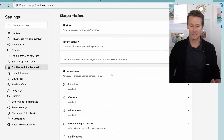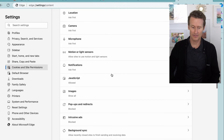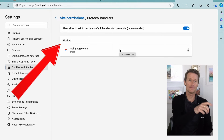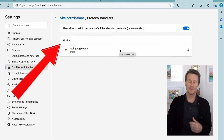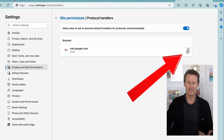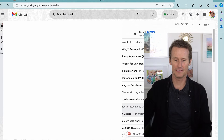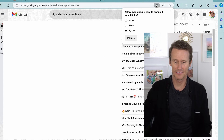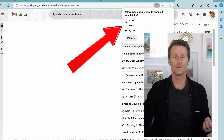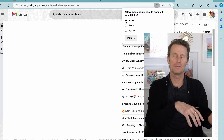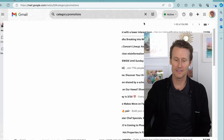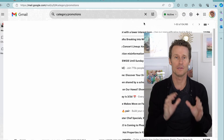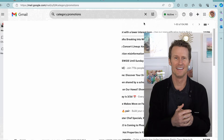Look for Protocol Handlers and scroll down to it. Here you can see that Gmail is blocked, so when you click a mailto link, it won't allow you to open Gmail from Edge. You'll want to delete that — click Delete. Then go back to Gmail and the diamonds will be there, or you can refresh. Click on the diamonds and click Allow. Now that Gmail is re-allowed, when I click on mailto links, Gmail will be the default and open there instead of Outlook or whatever other program.